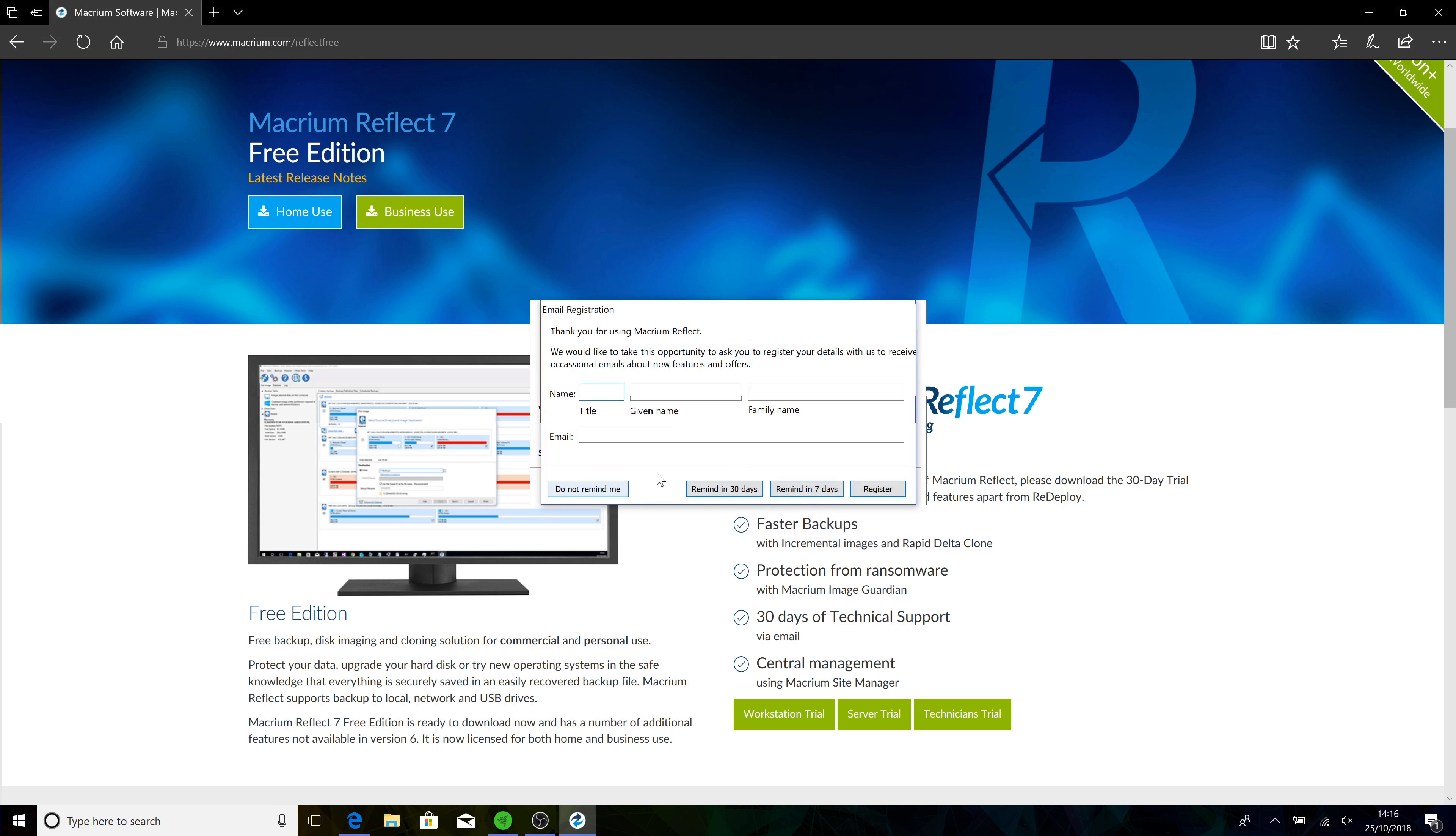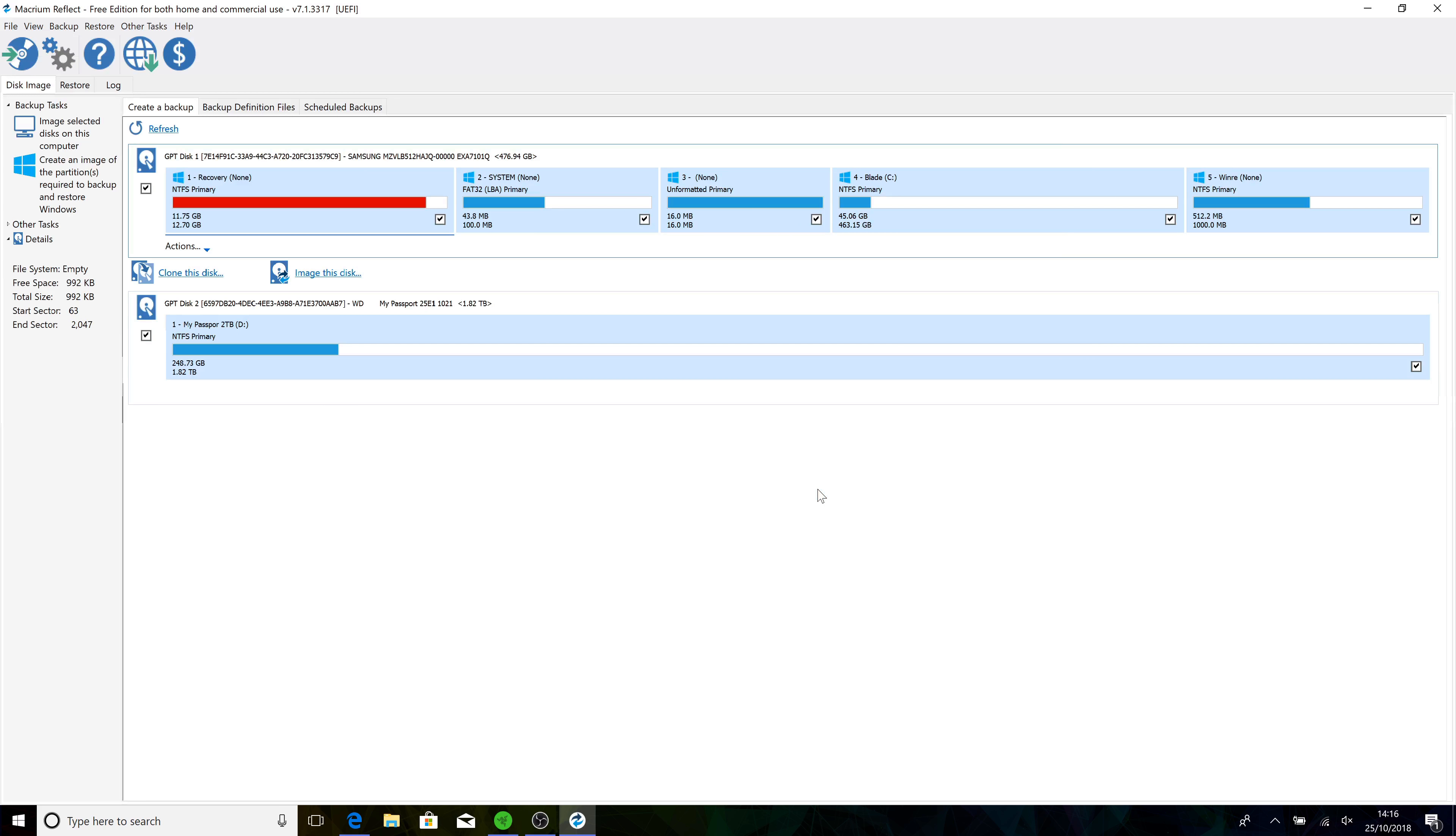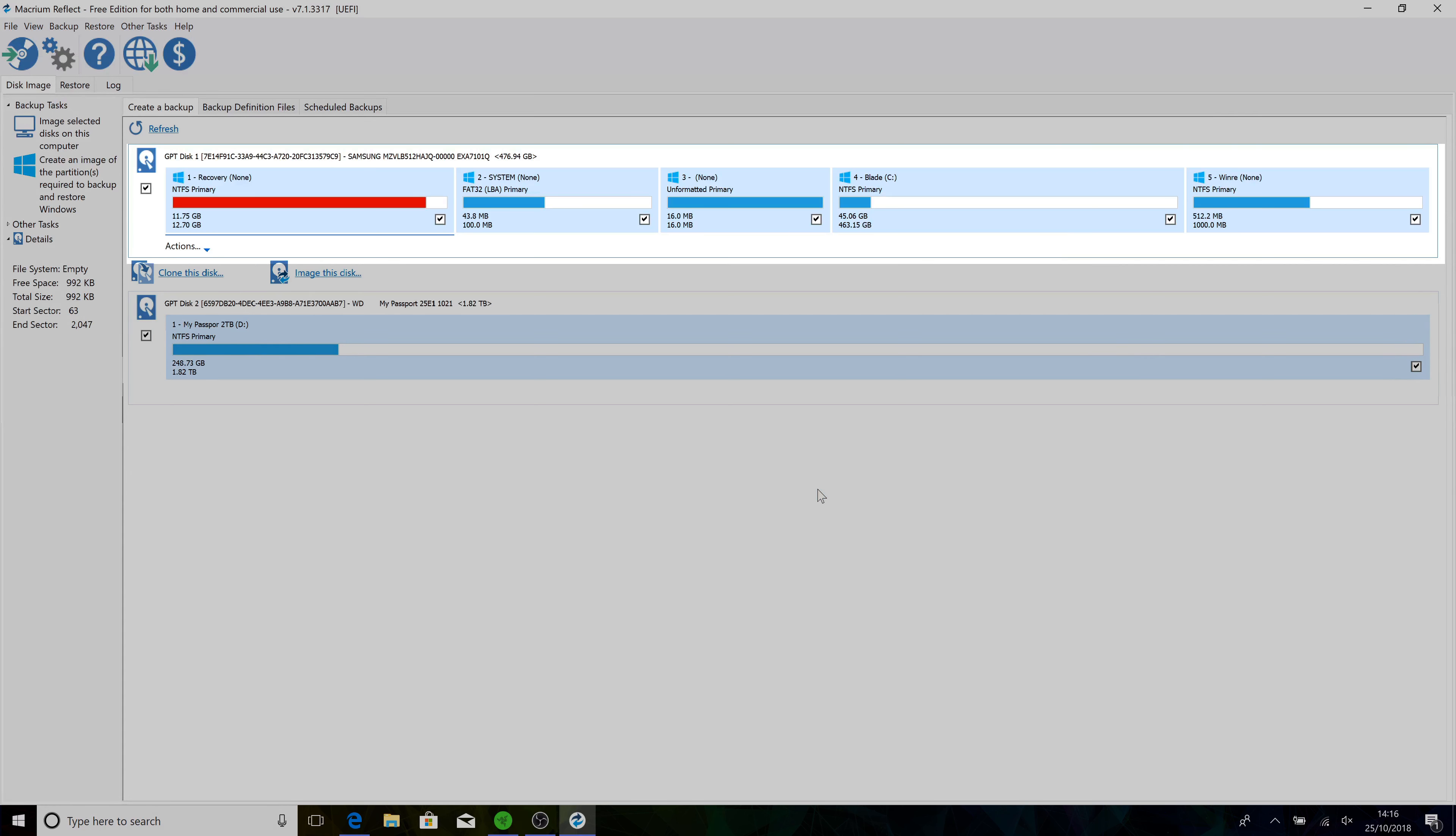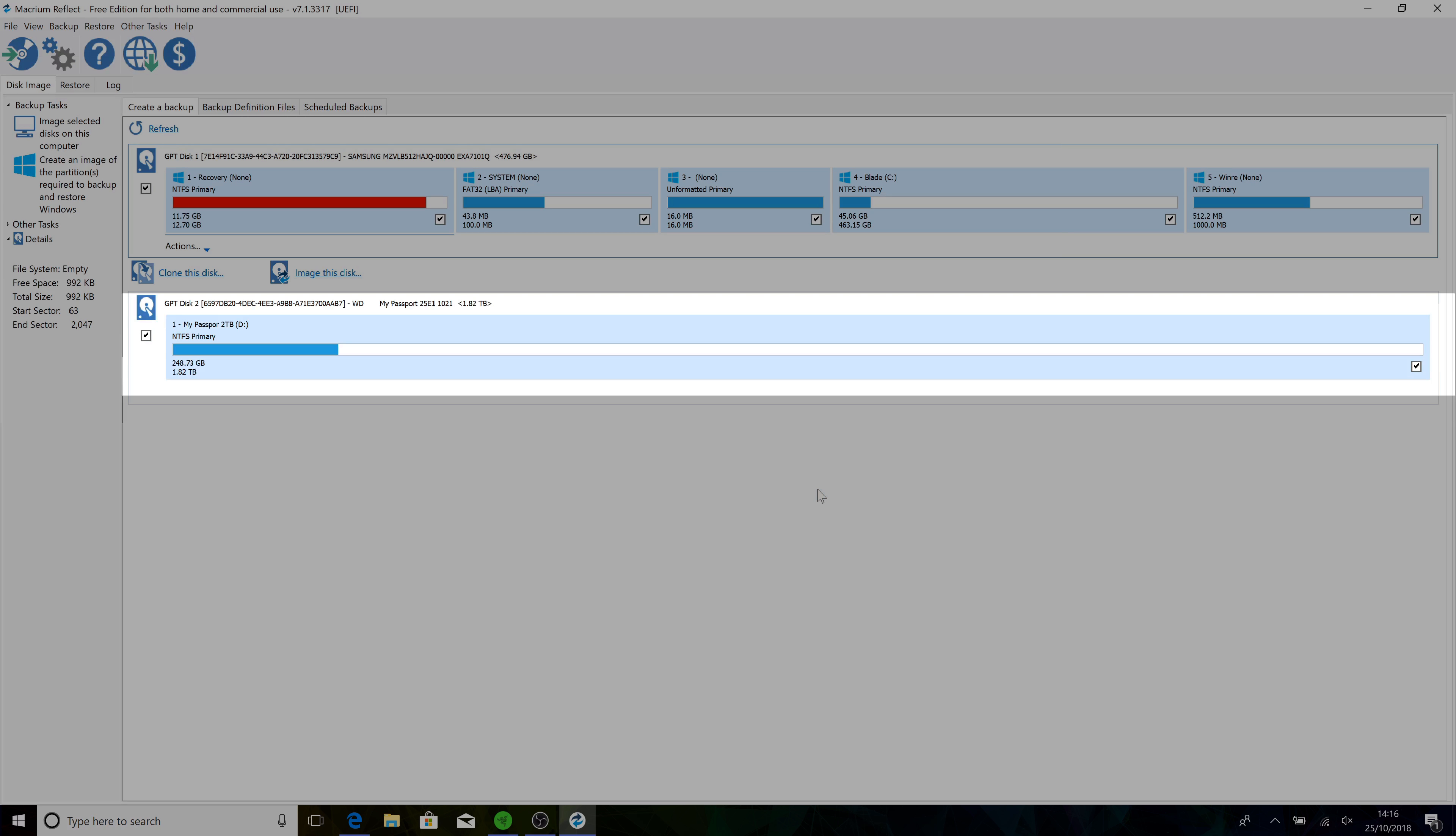Remind me in seven days for now. What I'm showing you here now is on this top drive, your internal hard disk with all the different partitions. This is my two terabyte drive and we want to now image this disk.